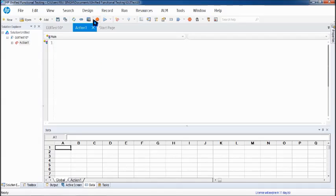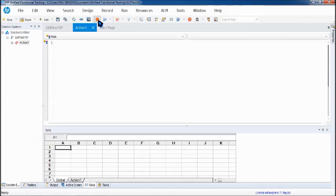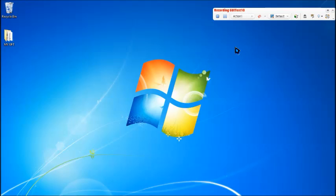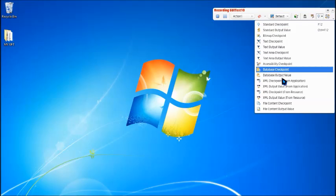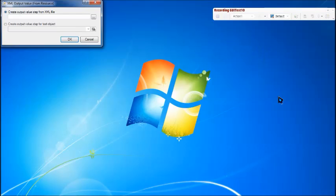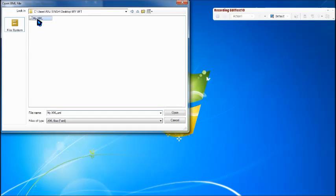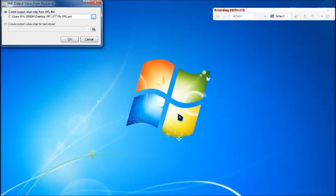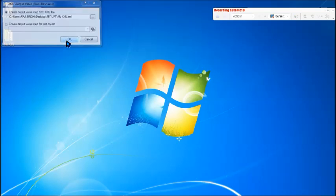Let's click on record to do the same thing. You can go ahead and click on XML output from resource. If you want, you can also do it without recording — it is just to import the same thing. So let's import the file we have, click open, and then OK.